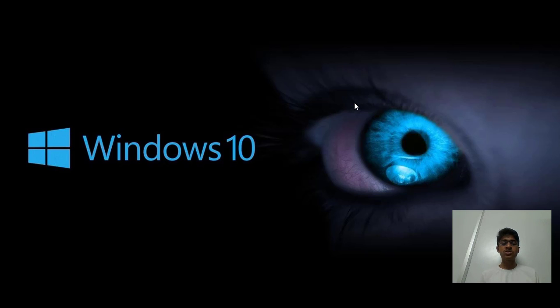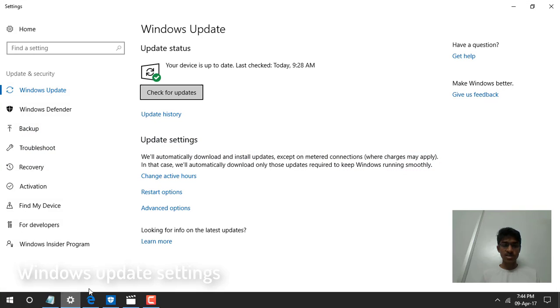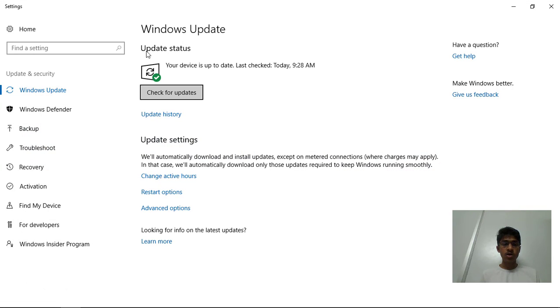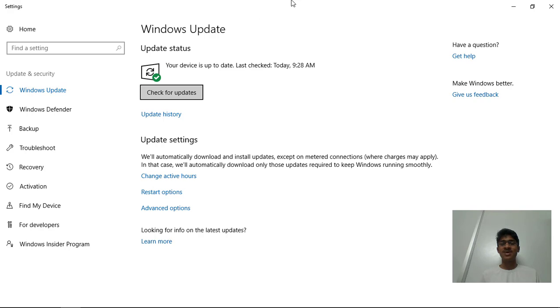The first and foremost thing is the update. We'll check the Windows settings and now you see the tiny little icon here that was not there in the previous version and it has now come.